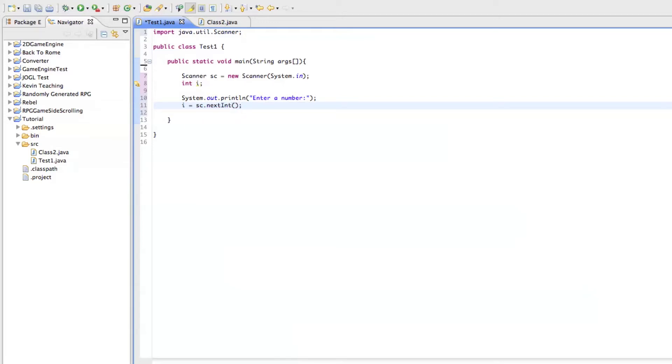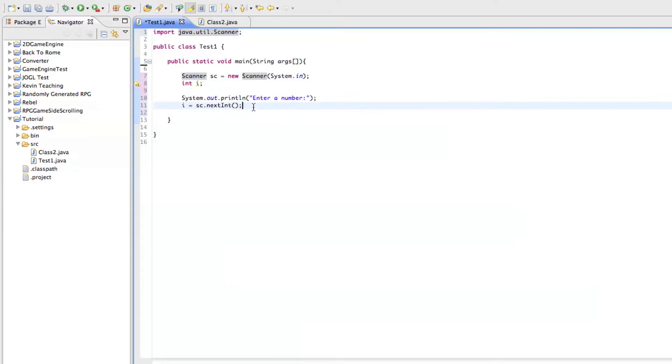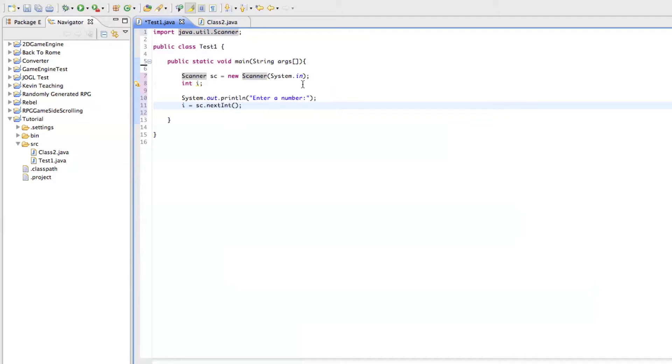And so this next int is a method in the scanner class. Yeah, sorry about that get next thing. I haven't used scanner in a while. And I'm doing this completely from memory. So if I make a mistake like that, it's my fault.